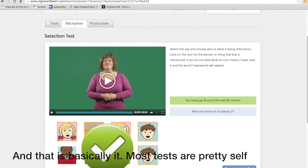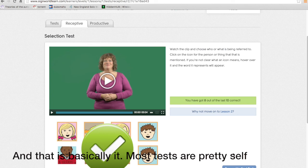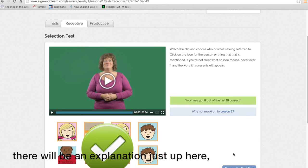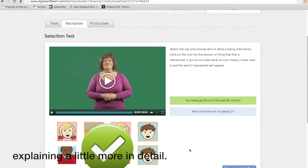And that is basically it. Most of this test is pretty self-explanatory. Normally if there's additional details required there'll be an explanation just up here explaining a little more in detail.